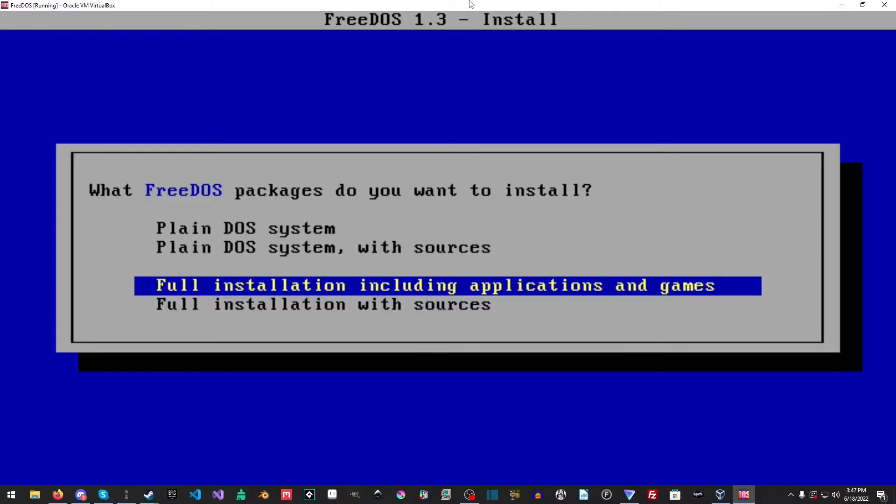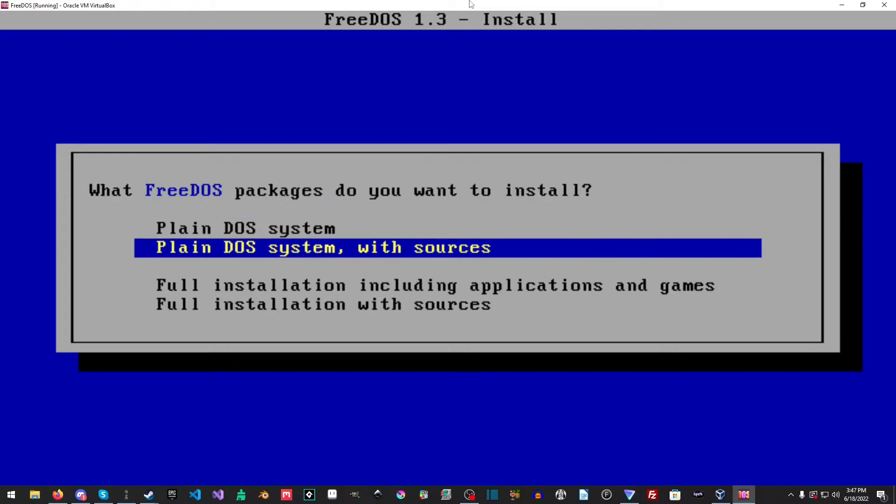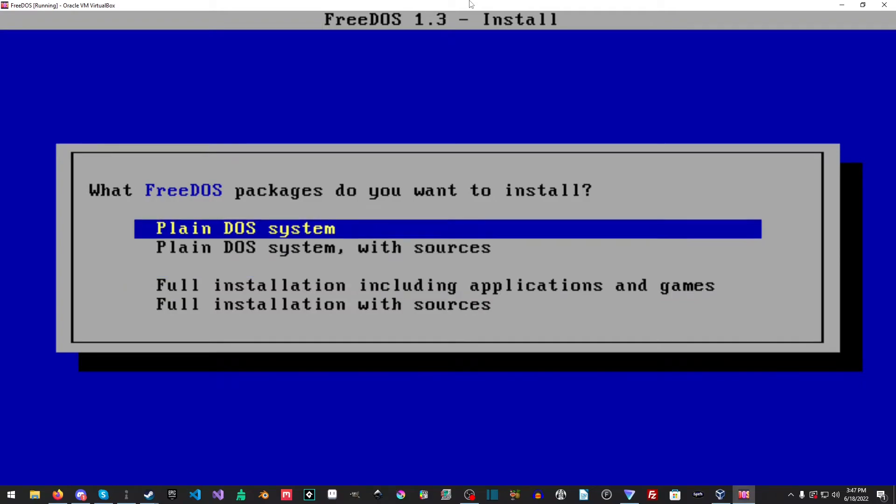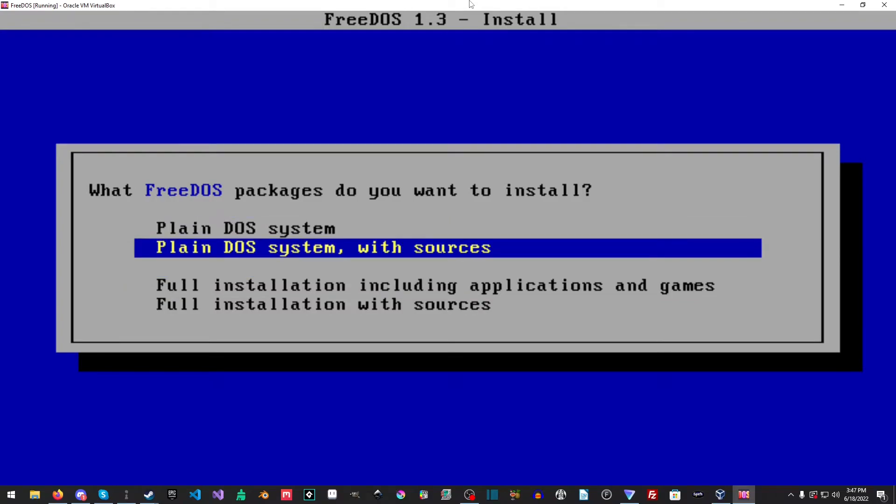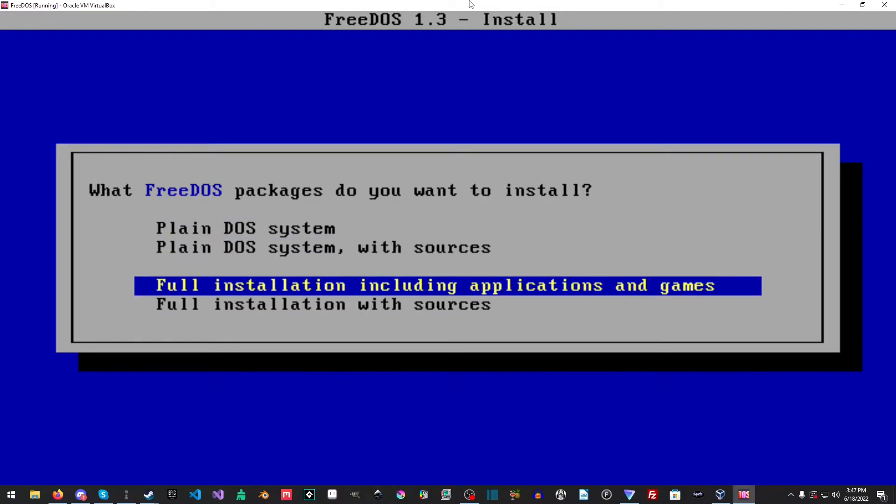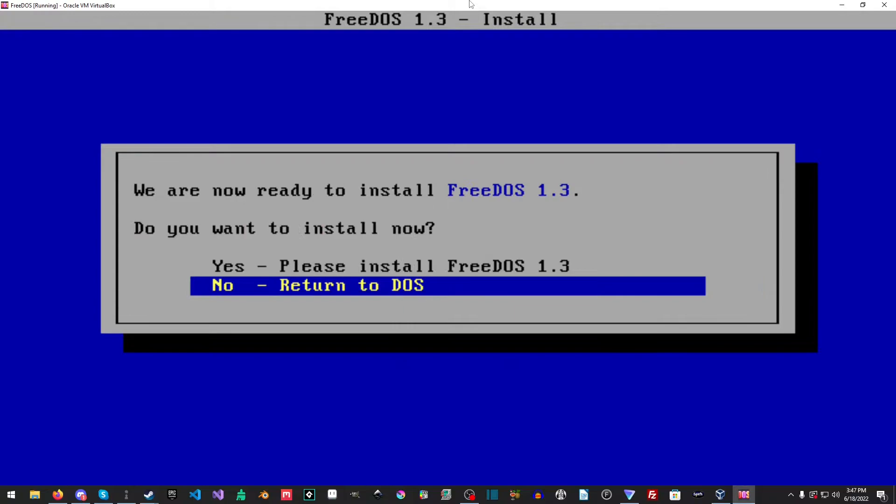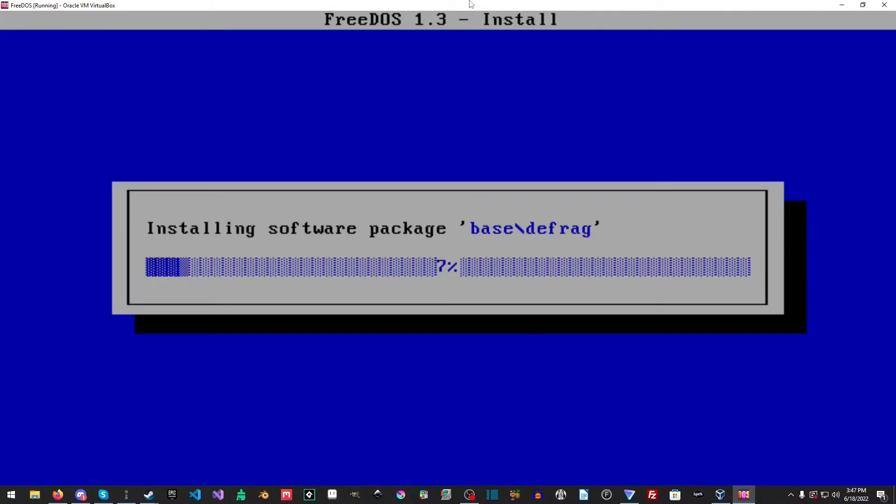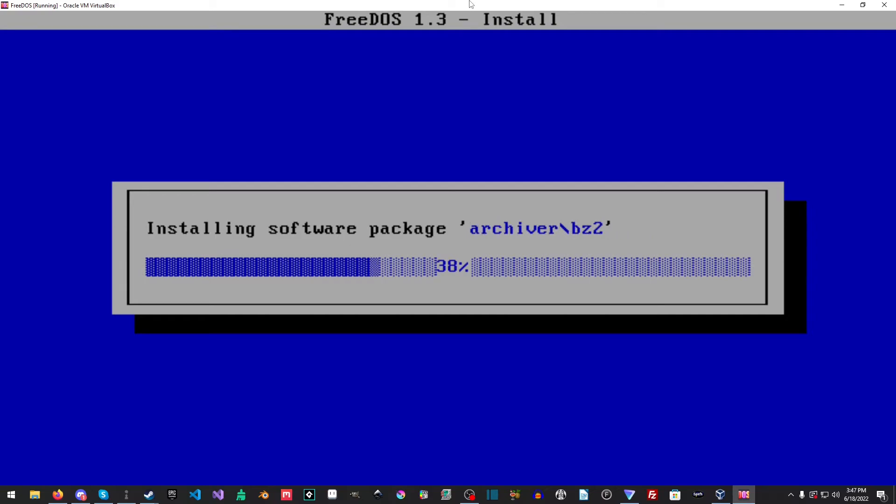All right, we're going to use the English layout. Now, here's an interesting part of this. We can pick different installations here. Full installation, including application and games or plain DOS system. Usually we do a plain DOS system, but let's do a full one and see what it puts on here. Never actually done a full one.